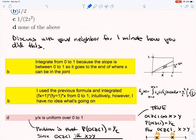One person notes that we integrate from 0 to 1 because the slope is between 0 and 1, so it goes to the end of where X can be in the joint. If you look at this picture, the slope of the line Y equals ZX is Z, and because Z is between 0 and 1, X can be anything between 0 and 1.